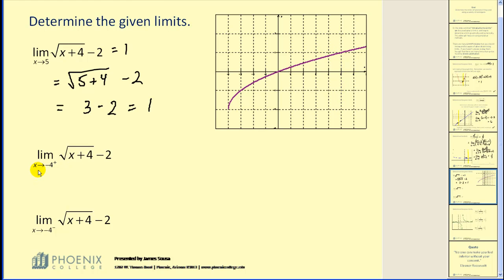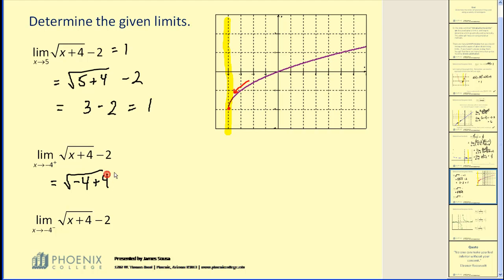This next limit is approaching negative 4, approaching this yellow vertical line. However, this is a one-sided limit — we're only approaching negative 4 from the positive side, or the right side. As we get closer and closer to negative 4, we are approaching a point on the function, which is another sign that we can perform direct substitution. The square root of negative 4 plus 4 minus 2: the square root of 0 is 0, and 0 minus 2 would be negative 2. So the limit as x approaches negative 4 from the right is equal to negative 2. Graphically that seems correct — we're approaching this red point and the y value is negative 2.